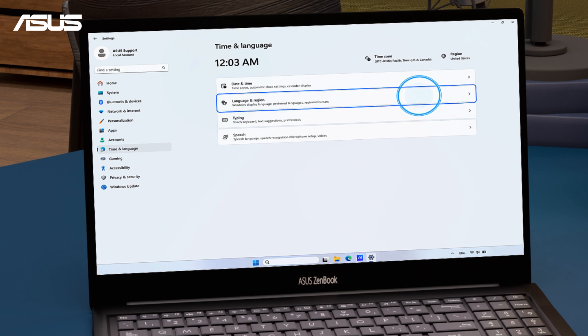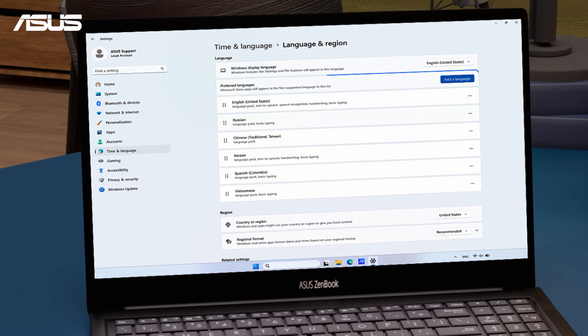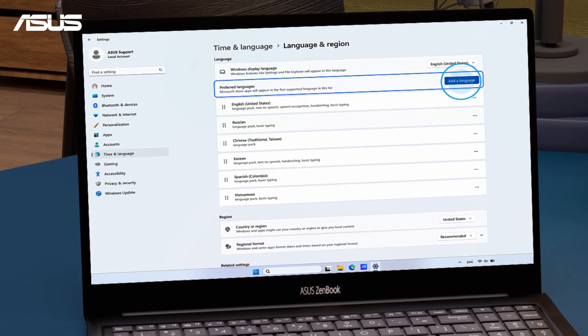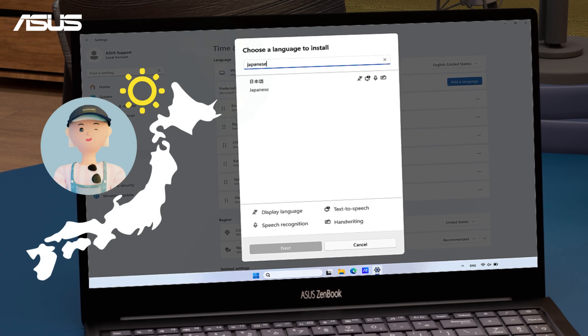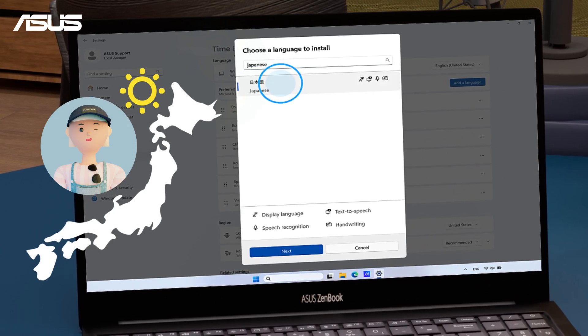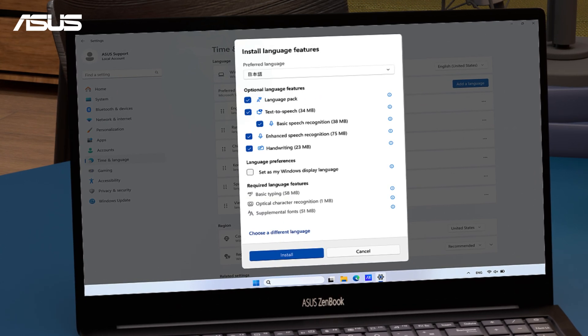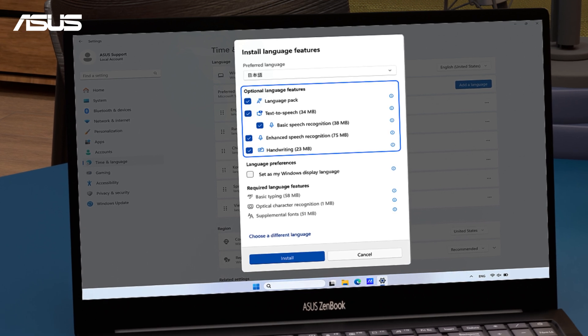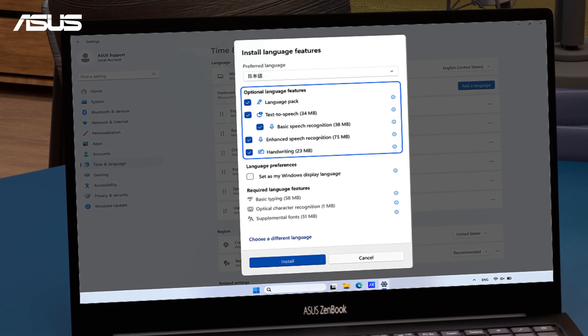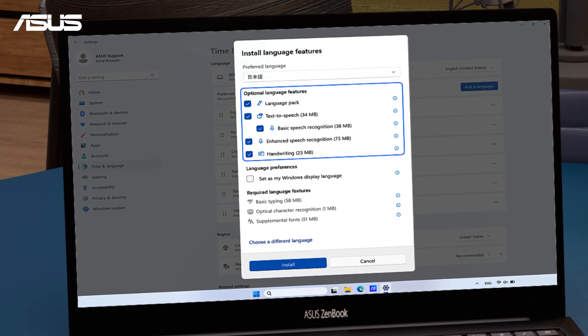In the Preferred Languages section, let's add a language. Since I'm planning to go to Japan this summer to meet my friend Yuna, let's choose Japanese. You can personalize other preferences too, and the system will adjust accordingly.